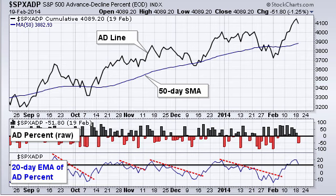So that's basically a breadth indicator that shows you the degree of participation. If you get an advance and AD percent is at plus 70% or higher, that shows broad participation. If AD percent hits plus 10% or something low like that, it shows a narrow advance — narrow participation. There are three indicators I like to use based on AD percent.